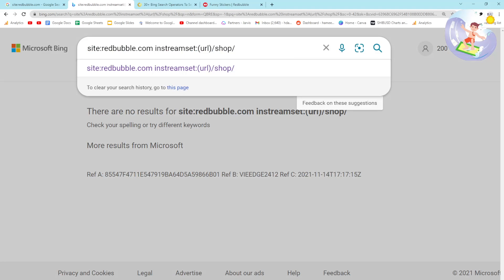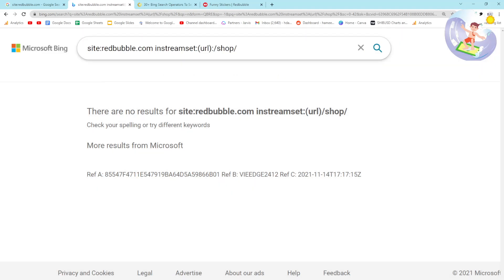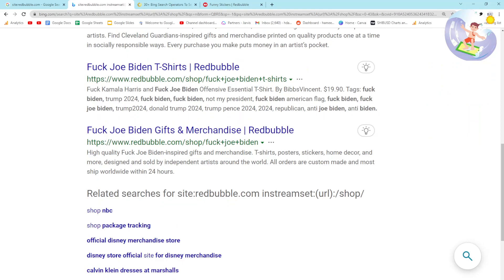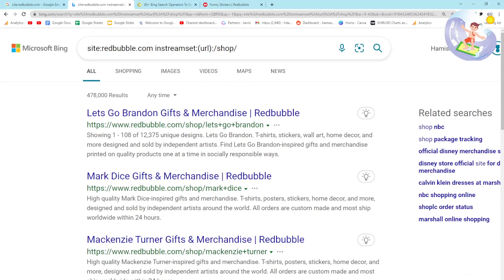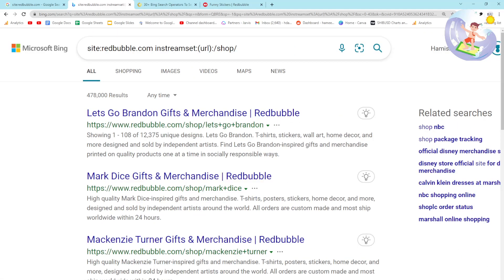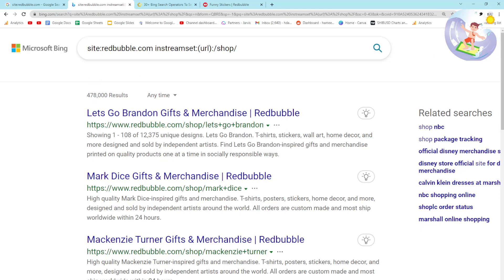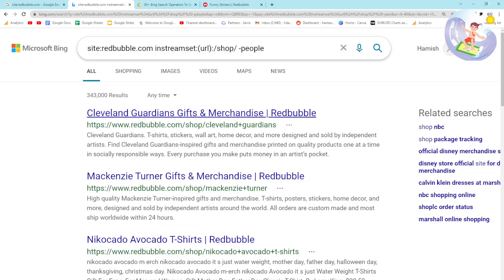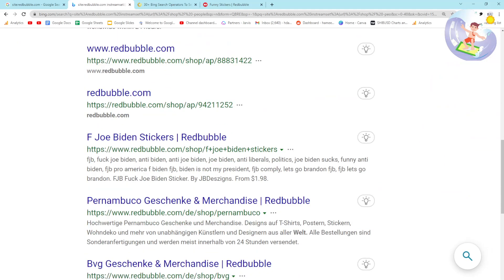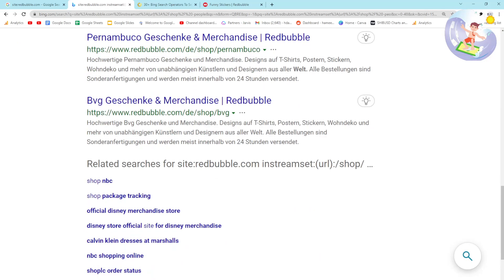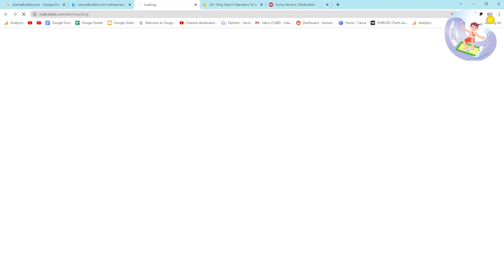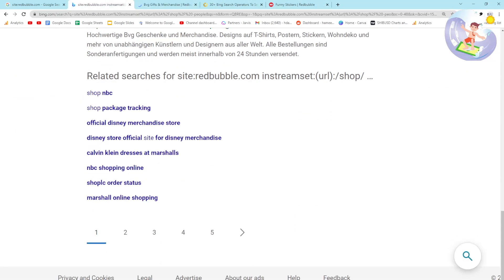After fixing the syntax, we can apply a time filter - let's put past month. Then we can try adding minus to filter out certain results - it seems to have worked. Yes, it does work, perfect.